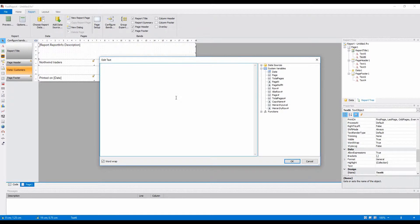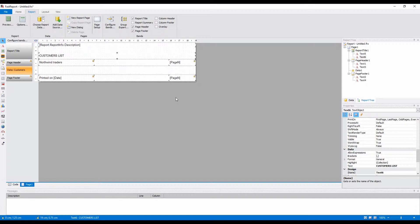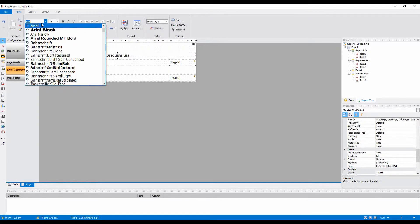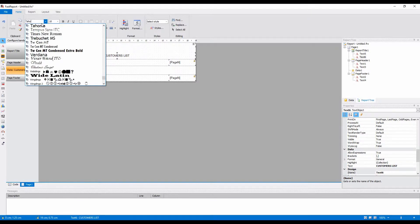Next, let's add the header text. Changing the font and its size.